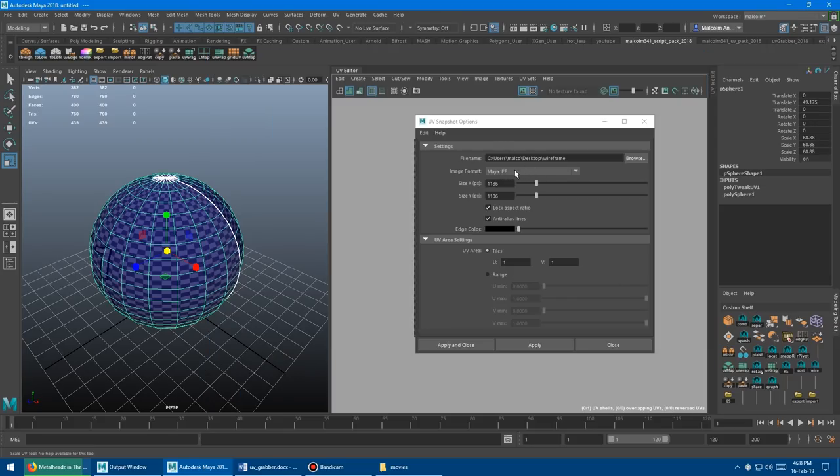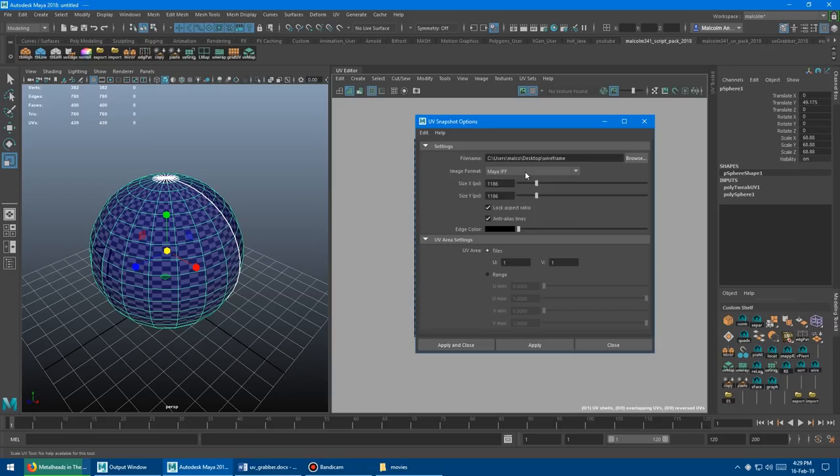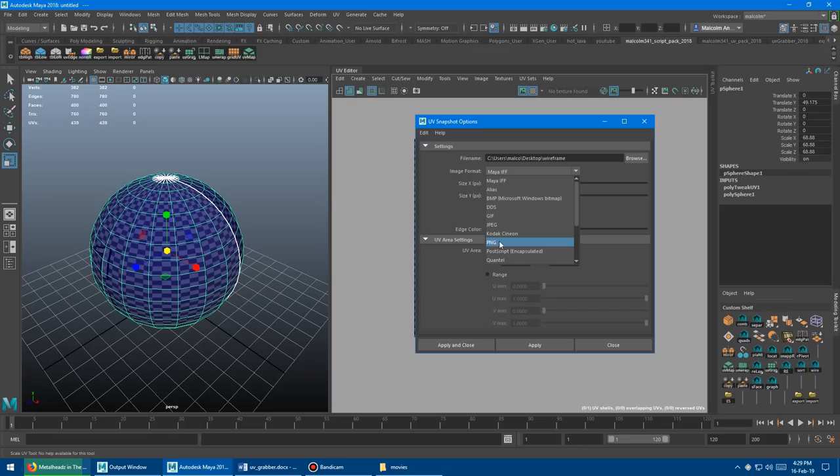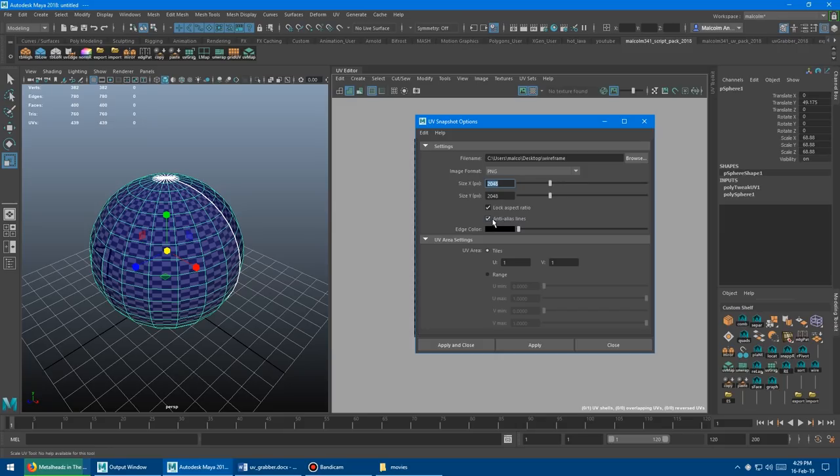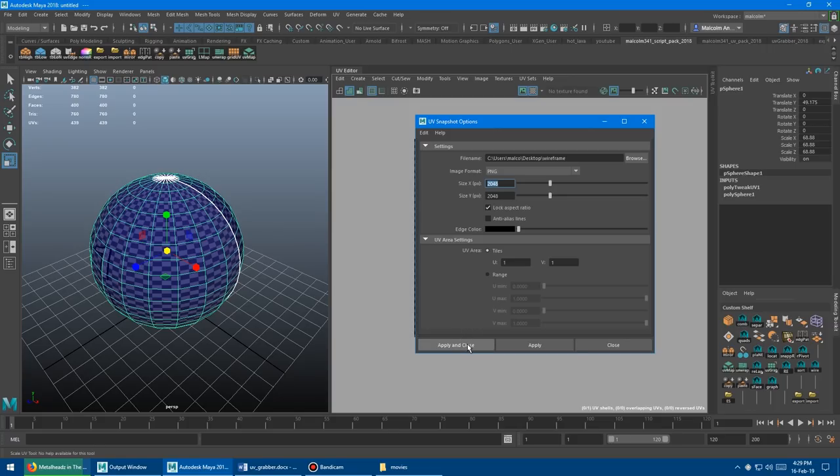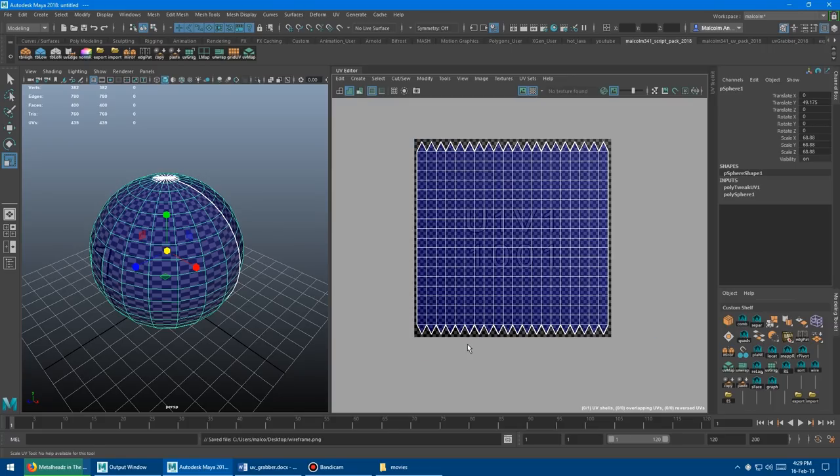You want to browse for where you're going to save it first. You don't want to do an IFF, that's an awful format. Use a PNG because it won't come in with a background, saving you time in Photoshop. Put whatever resolution you want, 2048 is what I usually do. Turn off anti-alias lines because that'll give you smoothing on the edges which is not helpful. UV tiles one and one, that's fine. Then apply and close.